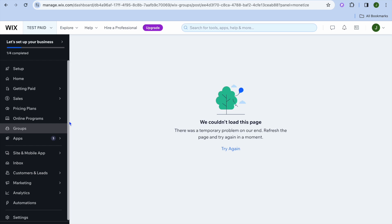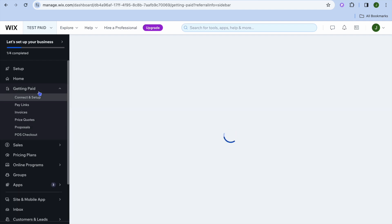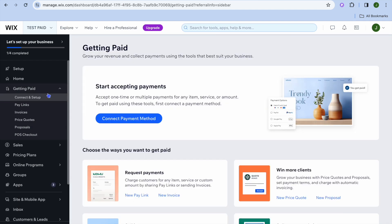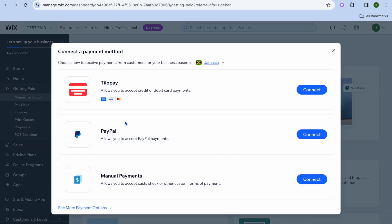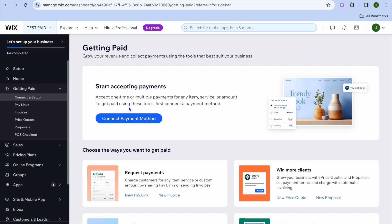To accept payments, you will need to tap on getting paid from the left-hand menu option, then tap on connect payment method. Depending on the country you're located in, you'll see different payment options. For example, at the moment I can offer Wix Payments and PayPal, but if you're located in different countries such as Canada, you'll be able to offer Klarna, Afterpay, and much more. Once you're finished setting it up, close out of it.